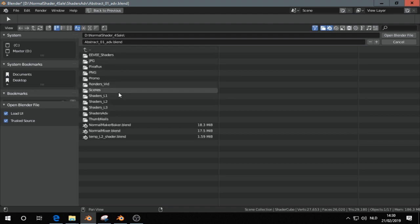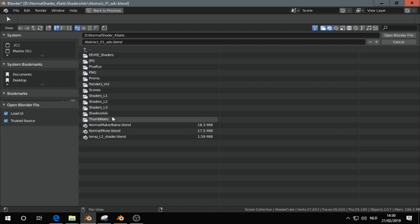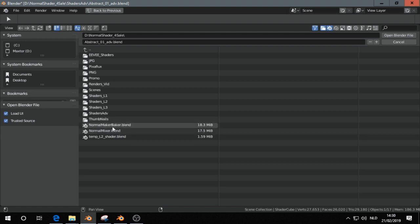I have to double check it, but you get these shaders: level 1, level 2, level 3 and advanced shaders, and thumbnails and these two - Normal Baker and Normal Mixer.